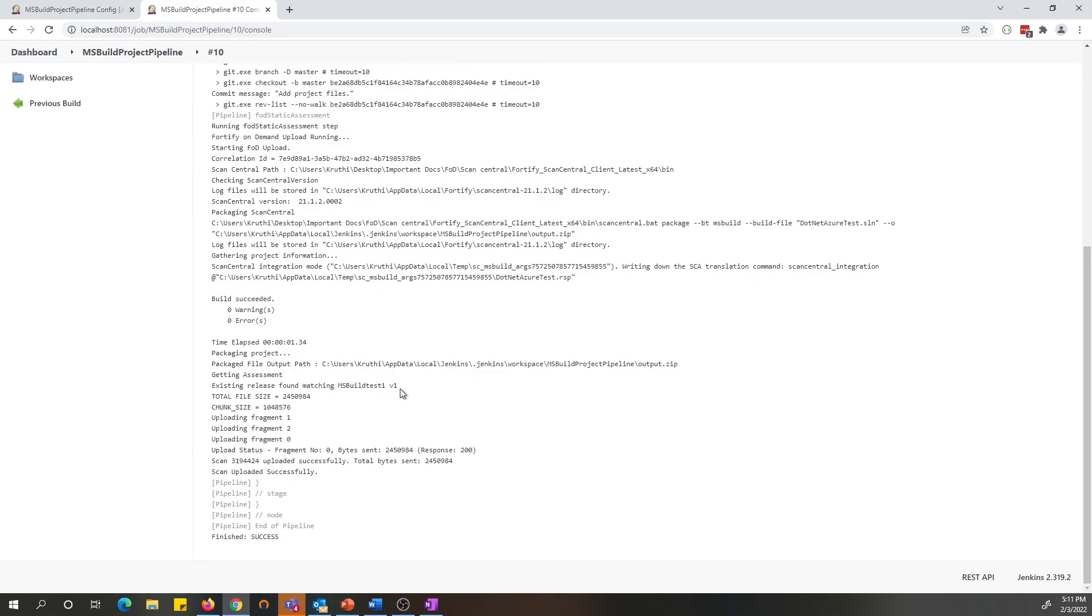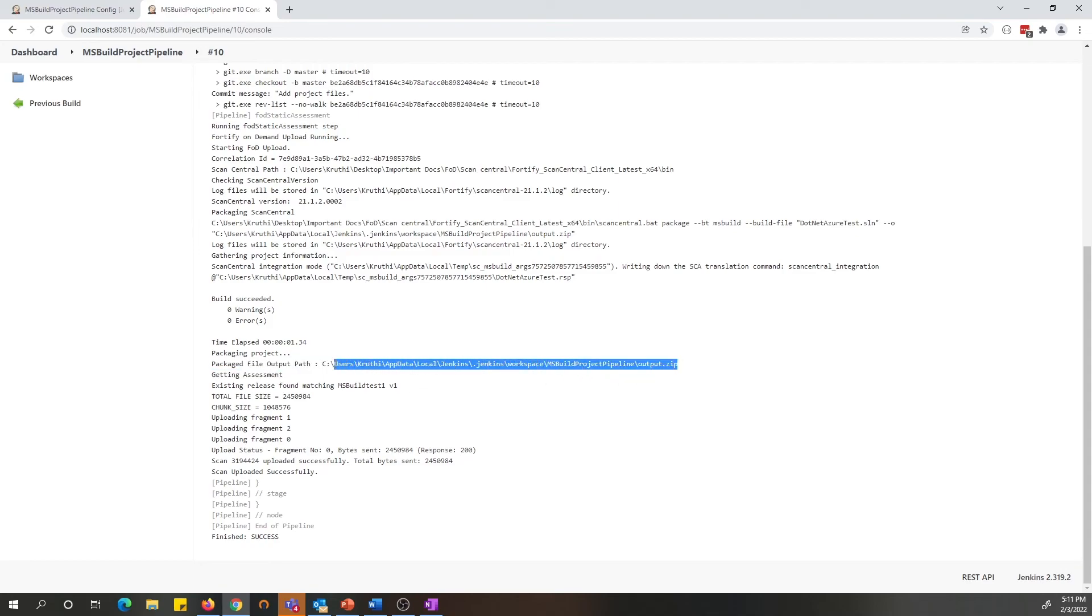And it was able to build successfully, and also the output zip file is located under this location in the Jenkins workspace. And also there is a ScanCentral log if you want to review it.